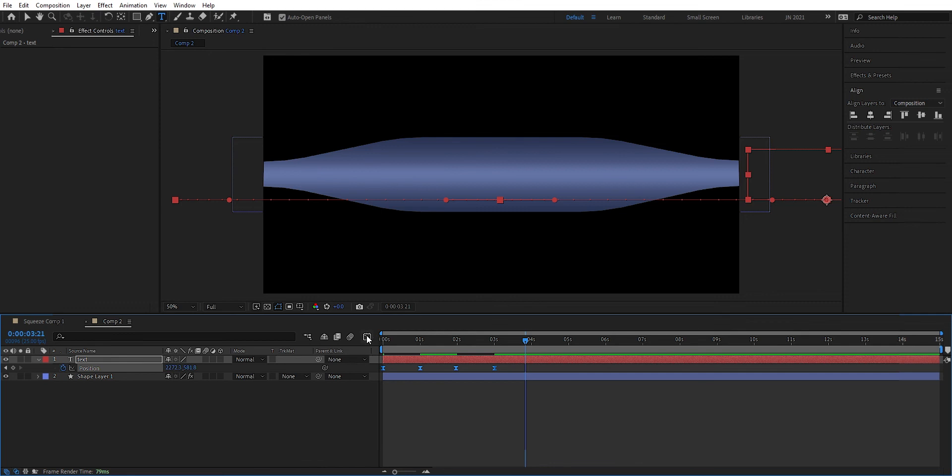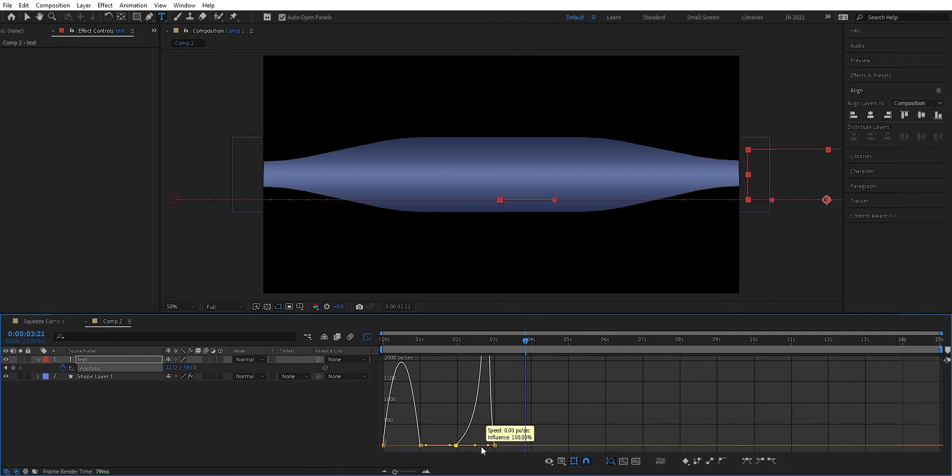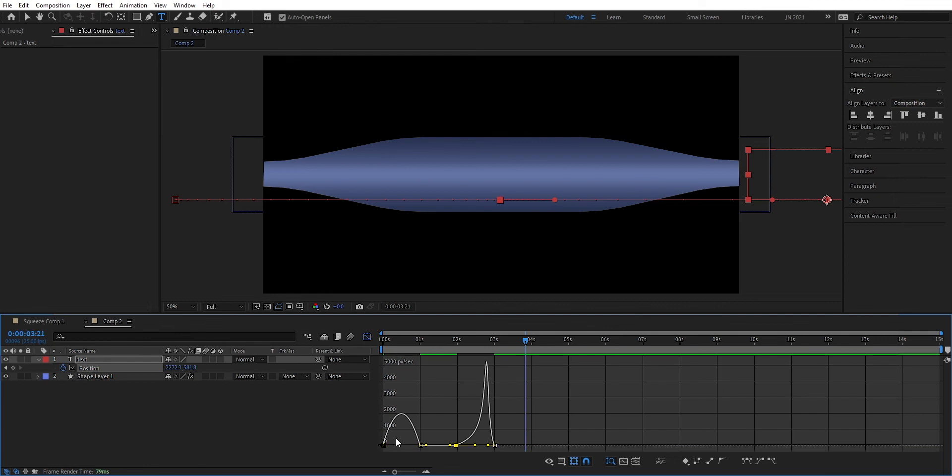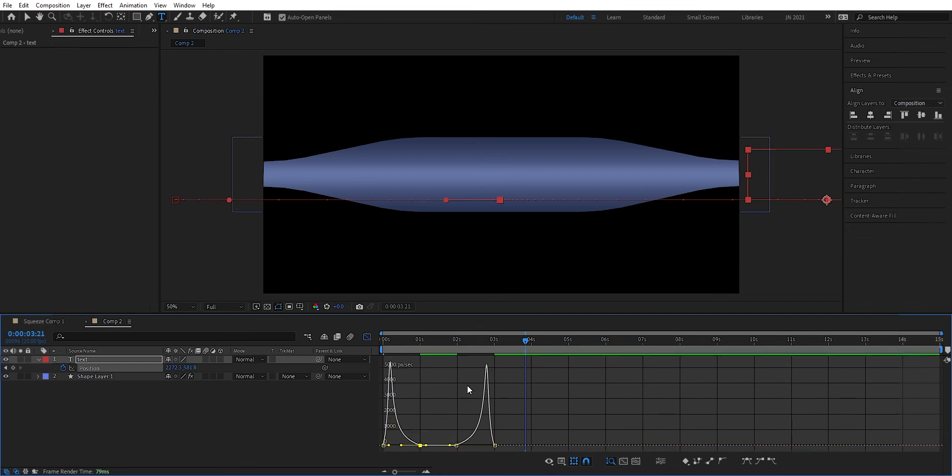And then we press this graph editor. And then we can mark this one and drag this out. And we can mark this one and drag this out like so.